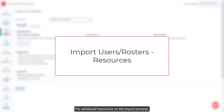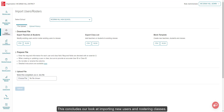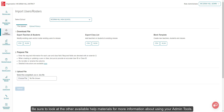For additional resources on the import process, refer to the Import Users, Rosters, Resources article listed below. This concludes our look at importing new users and rostering classes. Be sure to look at the other available help materials for more information about using your admin tools.